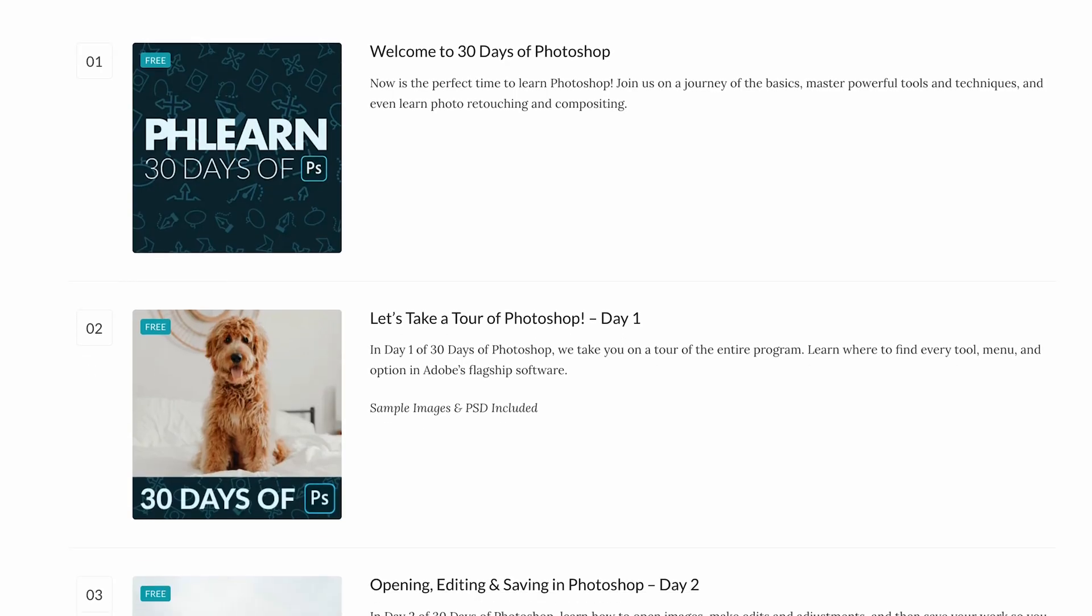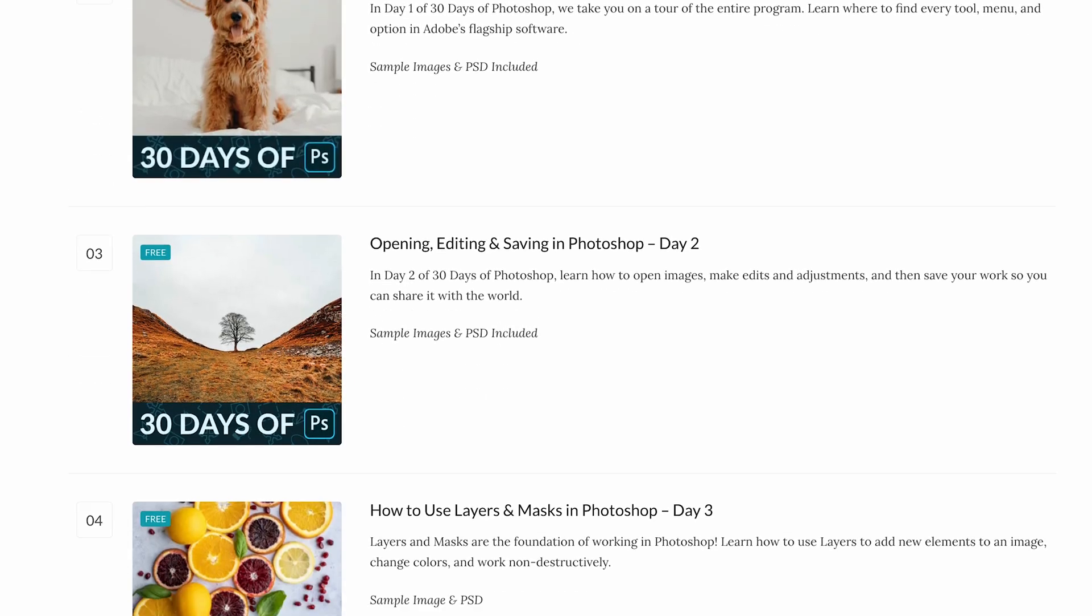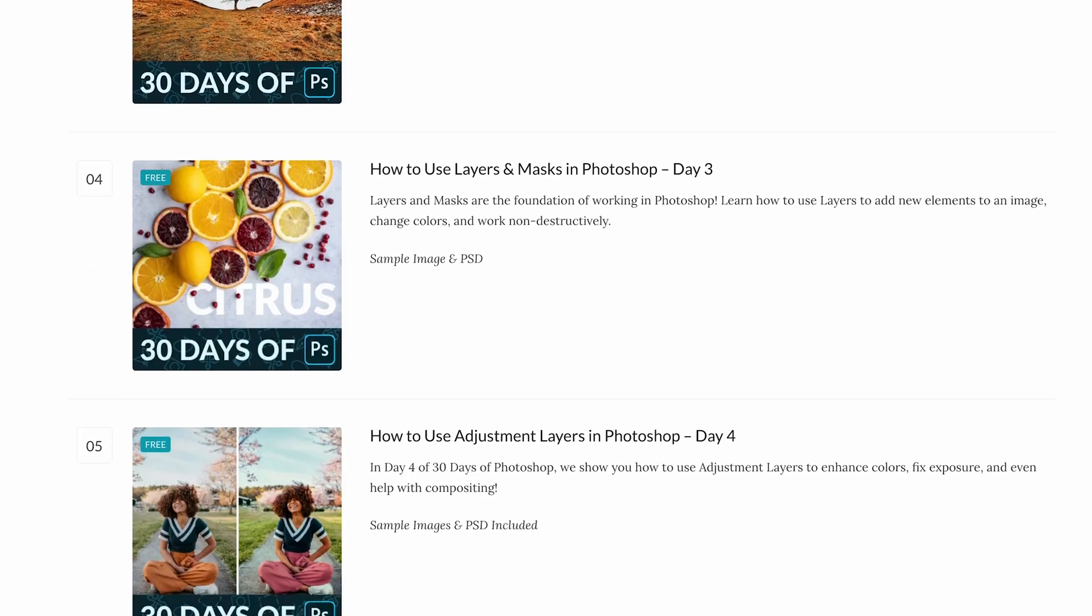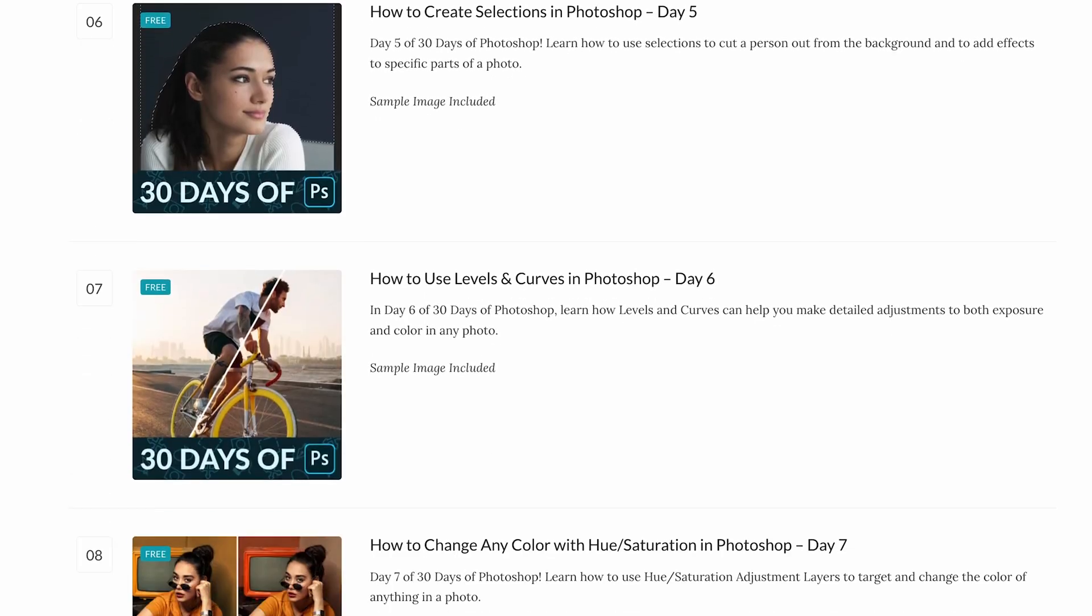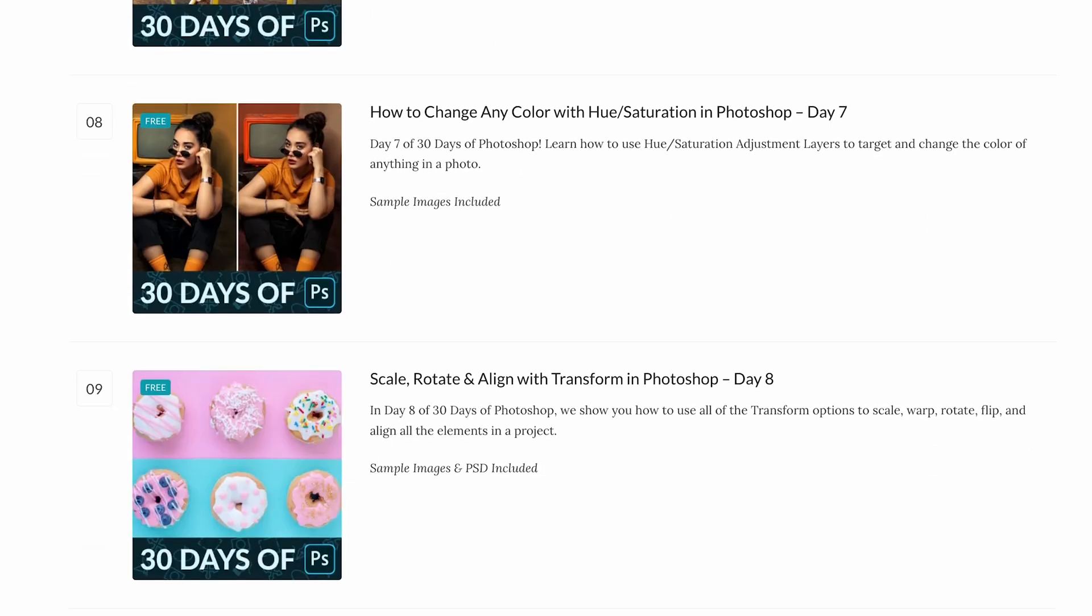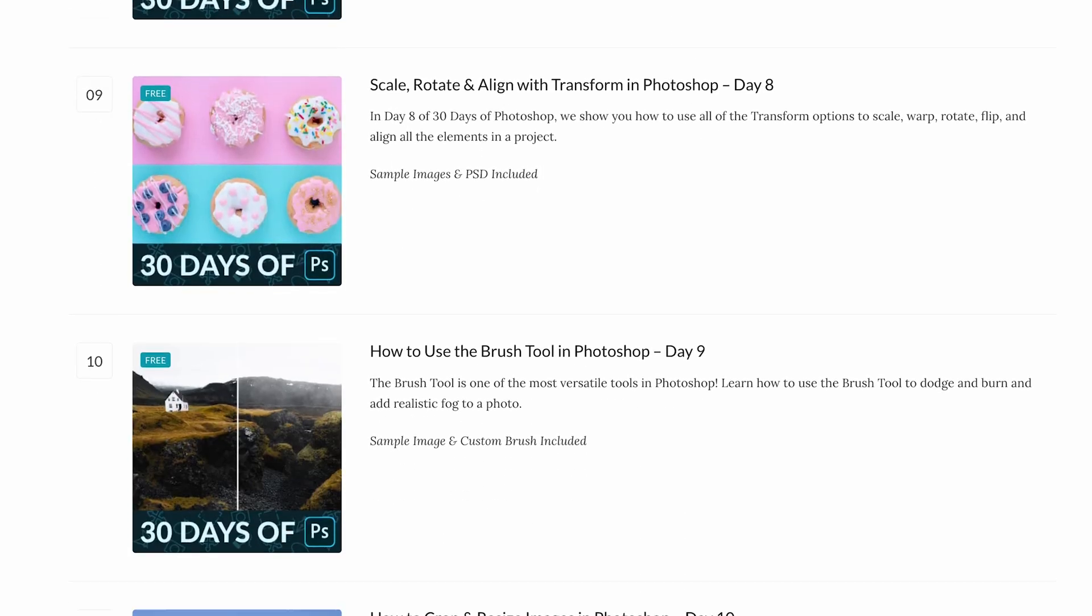The world of digital art and photography is always evolving, and so is Photoshop. When we originally launched 30 Days of Photoshop in 2019, it quickly became one of the most popular series we've ever done. And here in 2025, a lot has changed, and that's why we've completely rebuilt this series from the ground up.